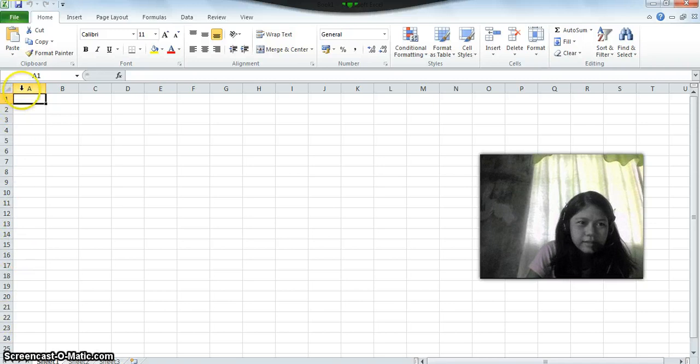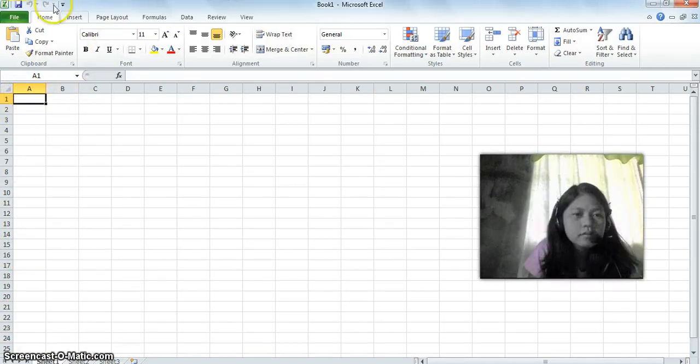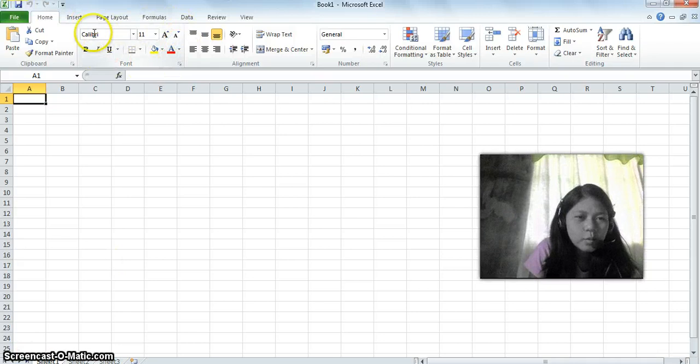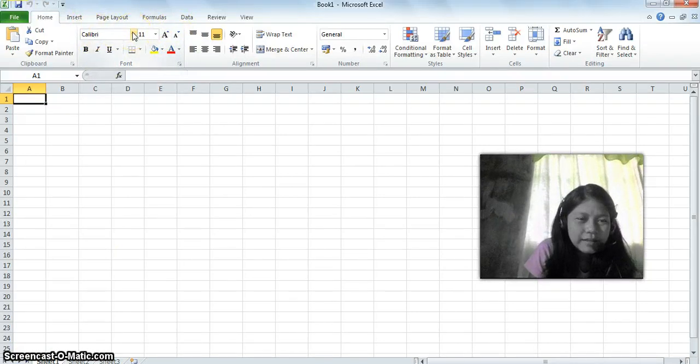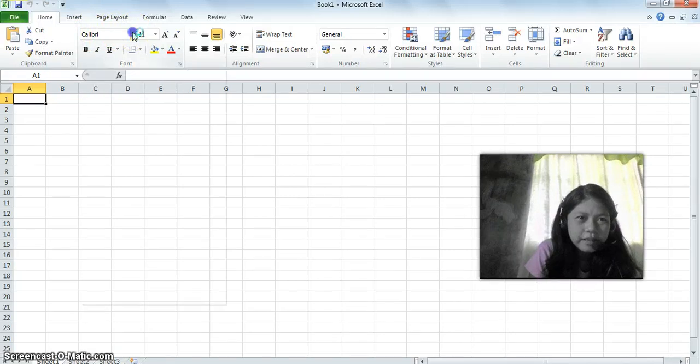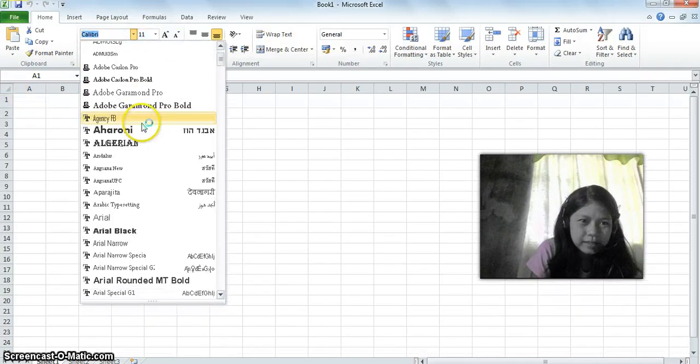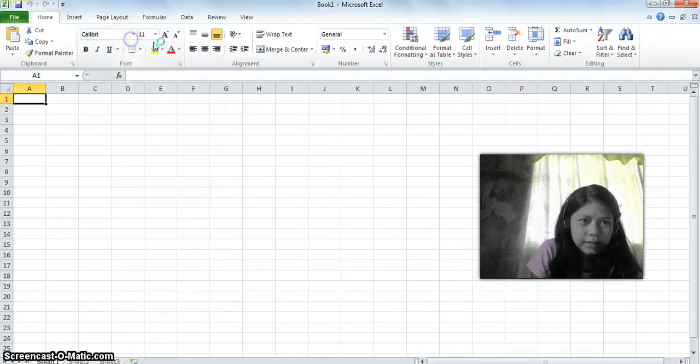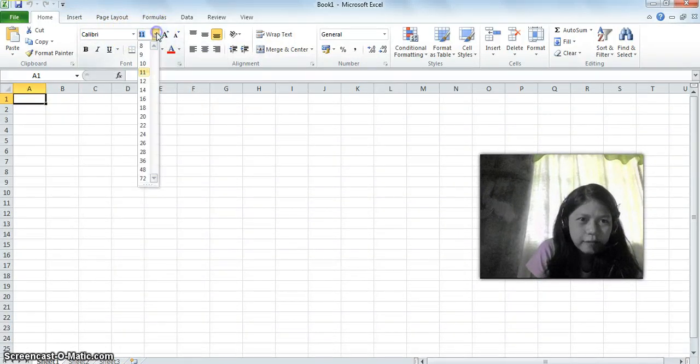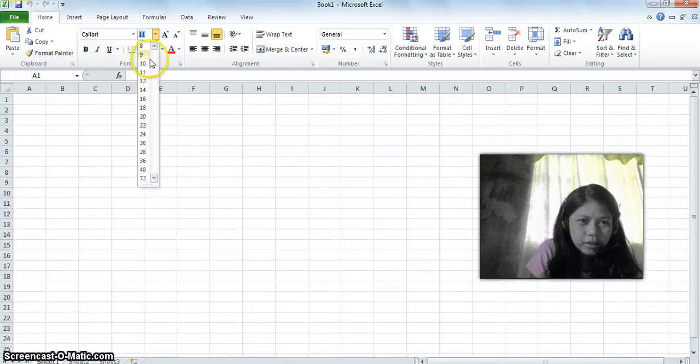This part is what you call the formatting toolbar. This is the font style, Calibri, but you can change this. And then the font size, you can also change it if you want to enlarge it or make it smaller.